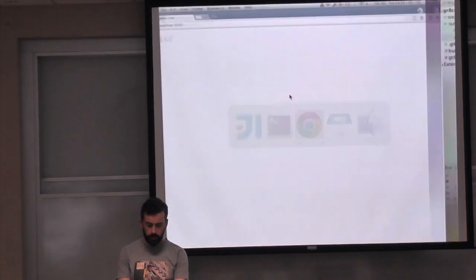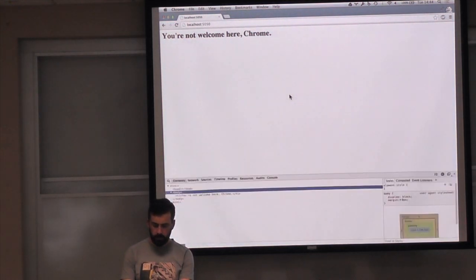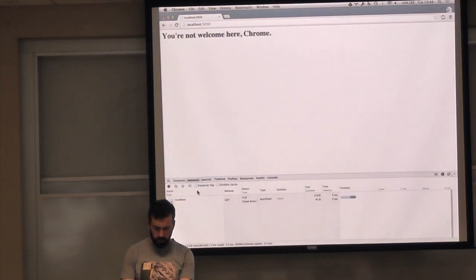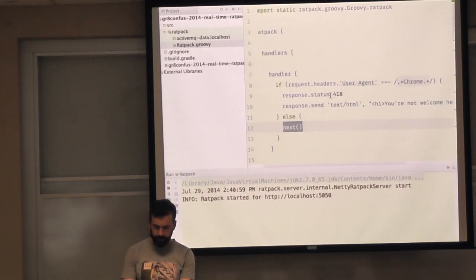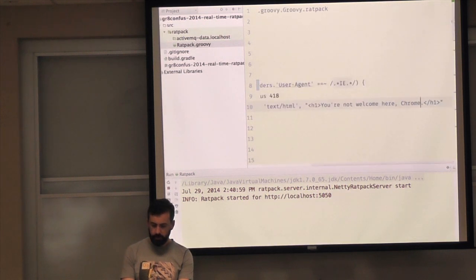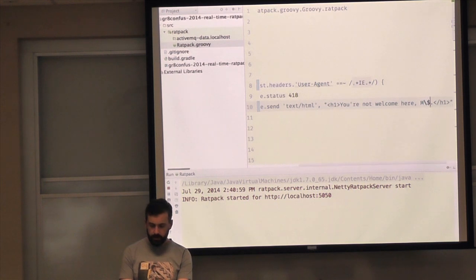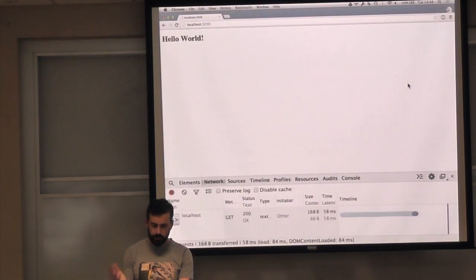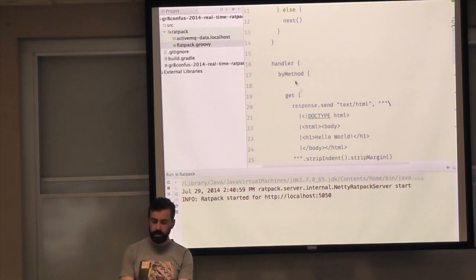This handler is acting very much like a servlet filter, and the handler below is acting more like a controller method in Grails. Let's look at it working — we're not allowed in with Chrome. You can see in the dev tools: HTTP 418, I am a teapot. Let's change that so we're no longer blocking Chrome, call next, and proceed to the next handler — and we're back to having a hello world.